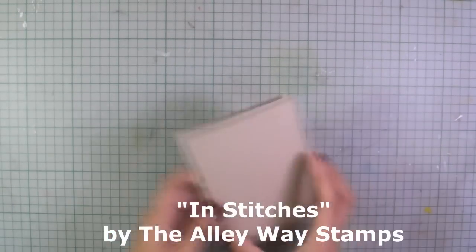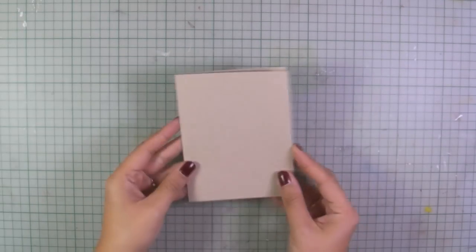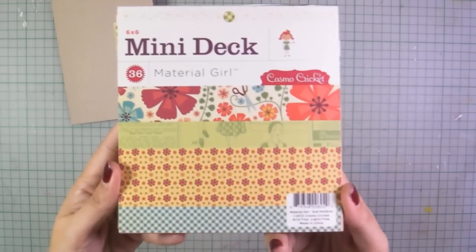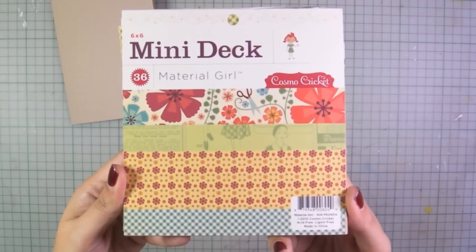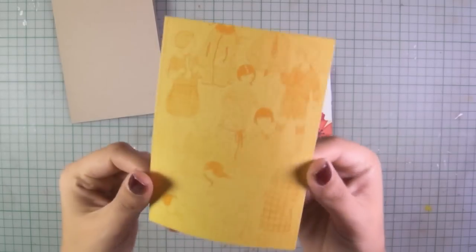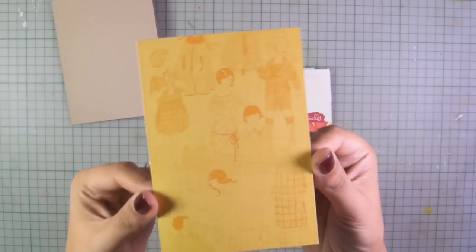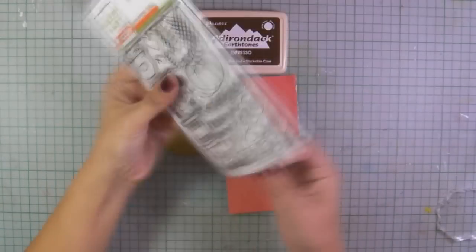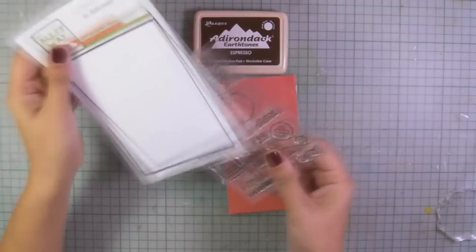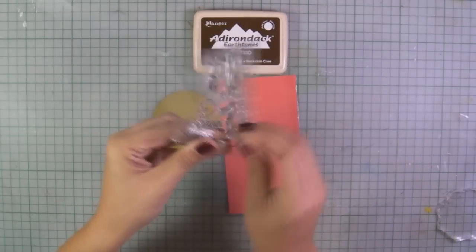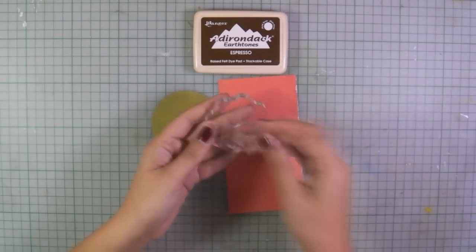I'll be using this mini deck paper pad by Cosmo Cricket. It's an old paper pad that I had in my stash forever and these are just two pieces of scrap paper.